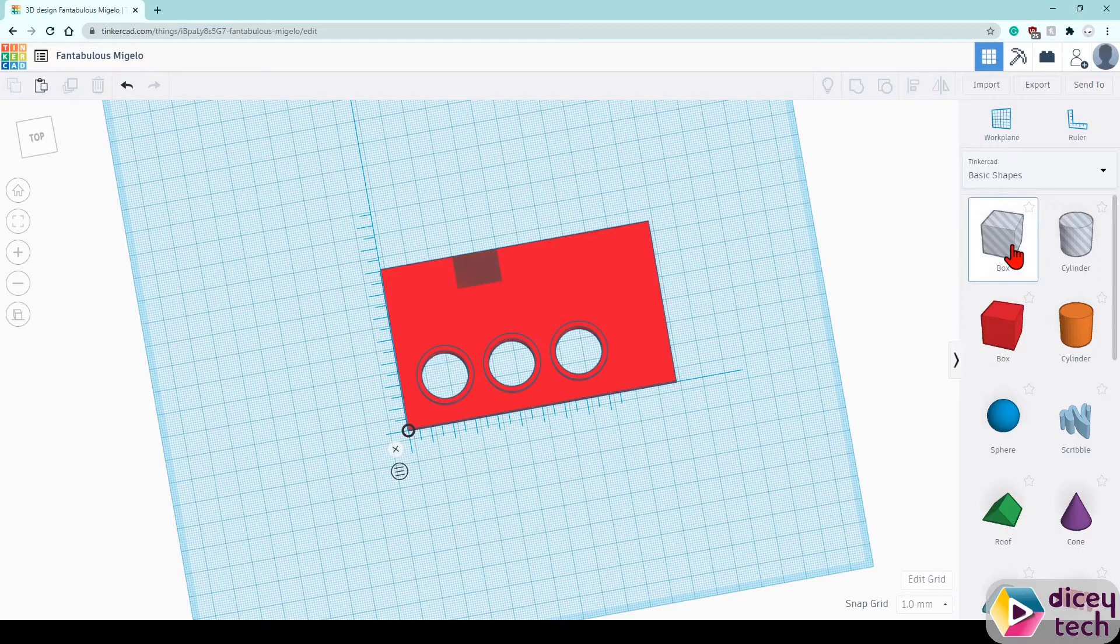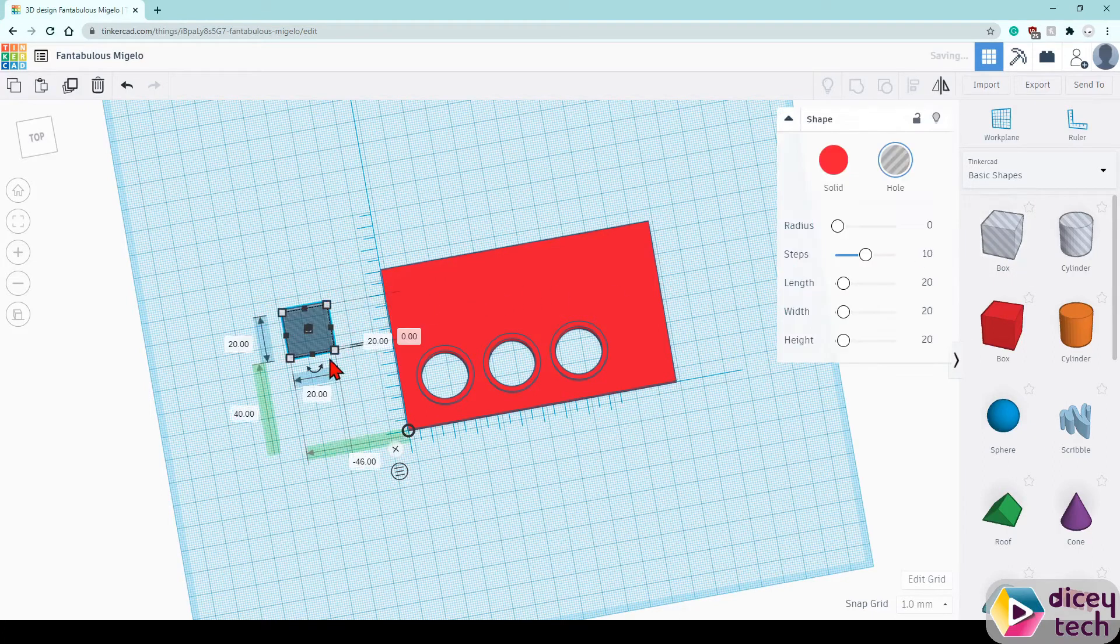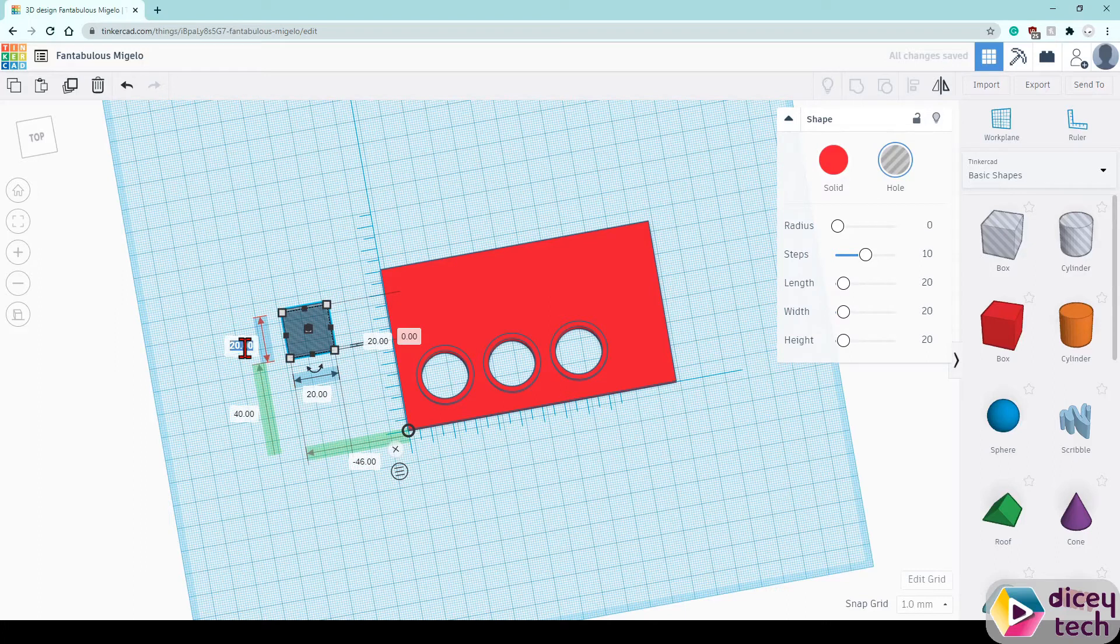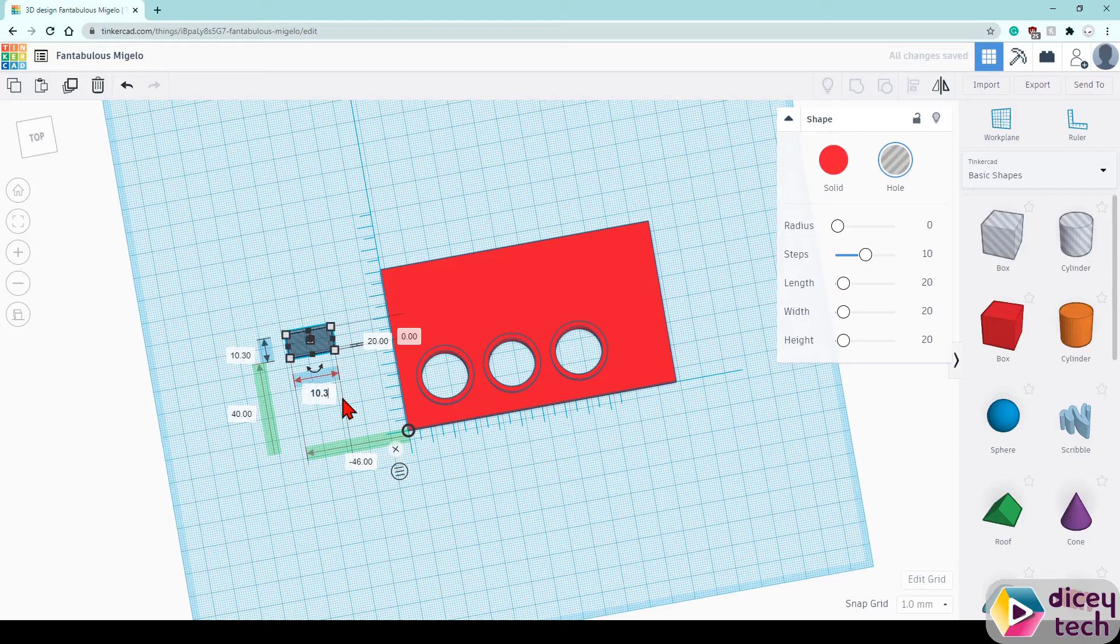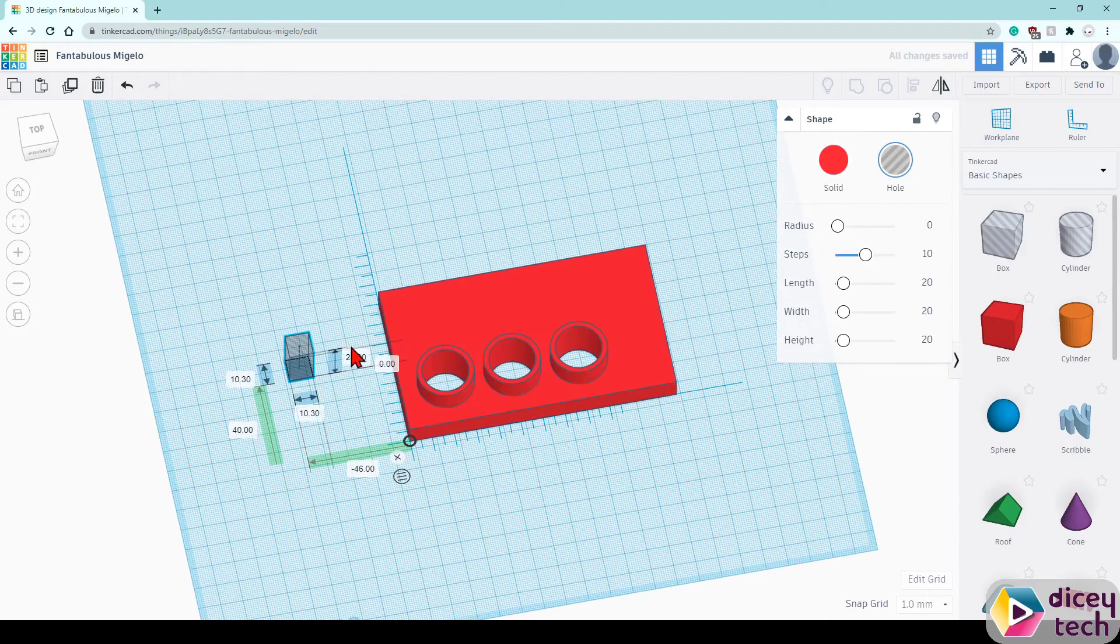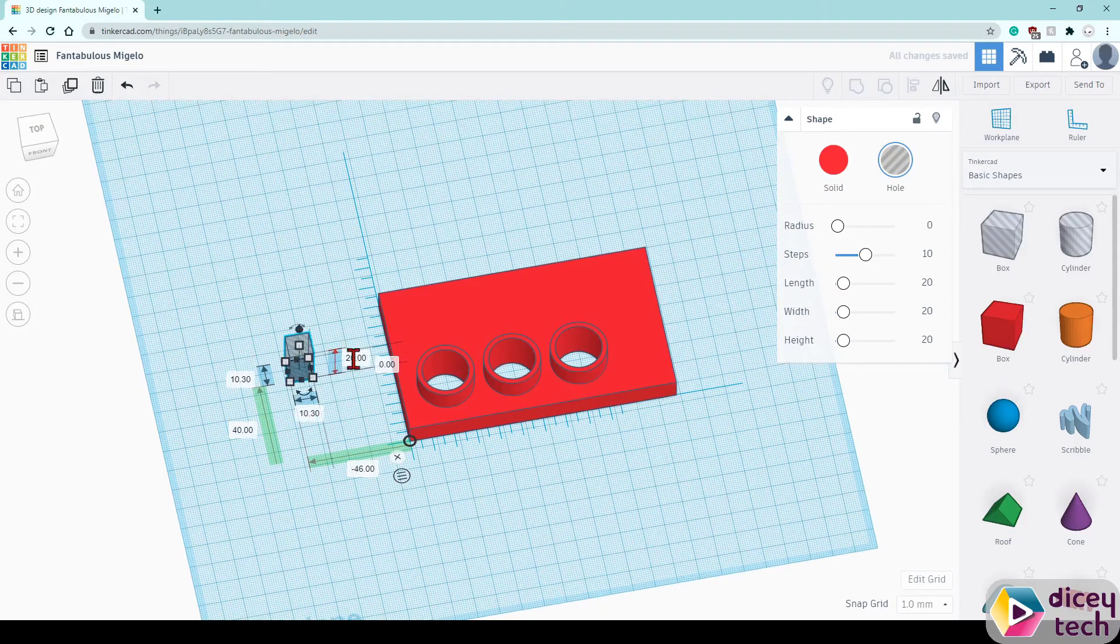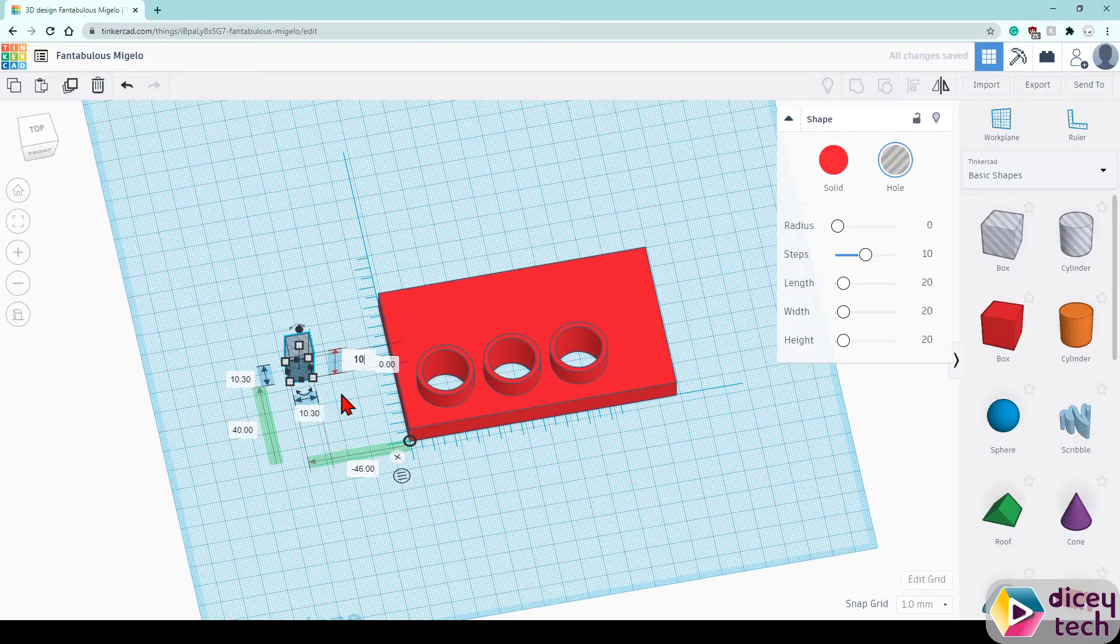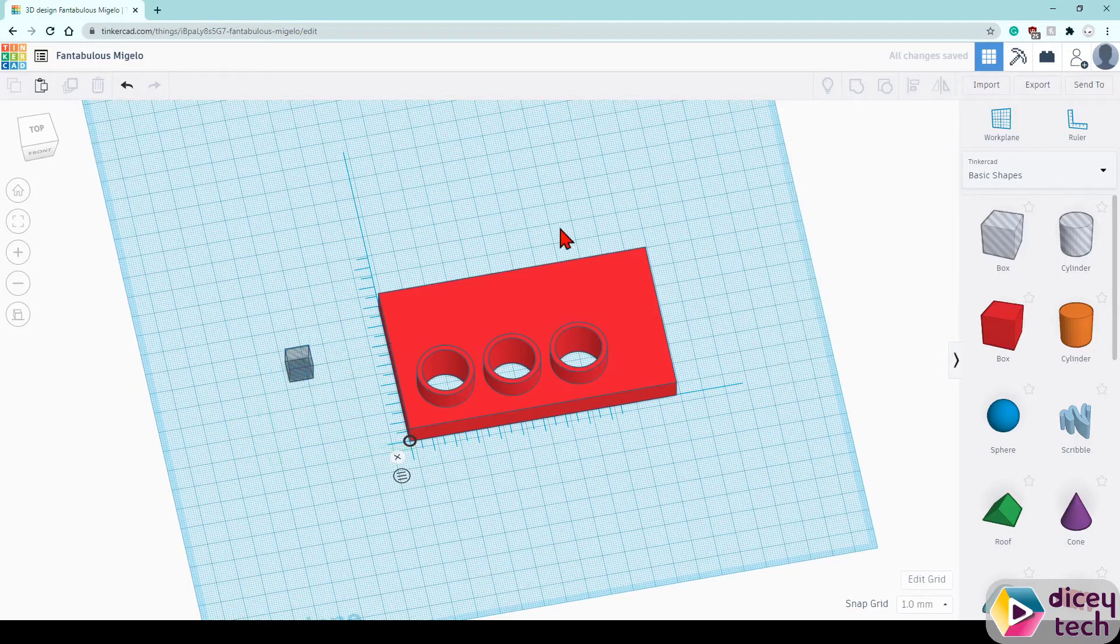Select box with the void, place it there, make it 10.3 by 10.3 and then make the height 10. Once you have that, click out.